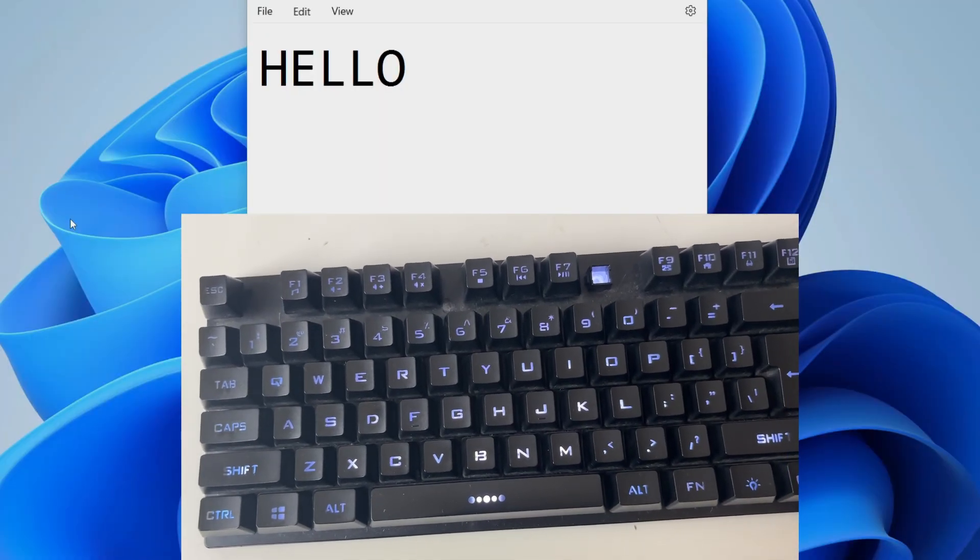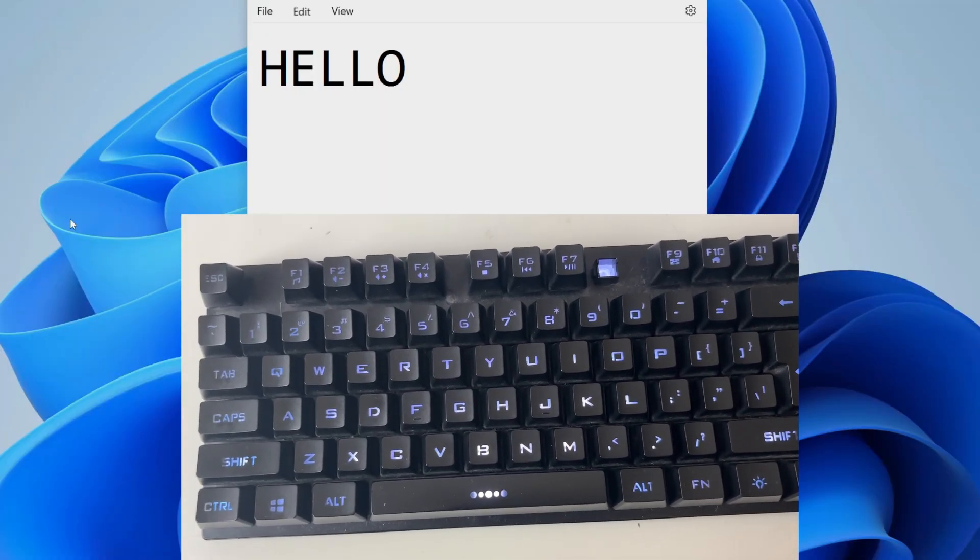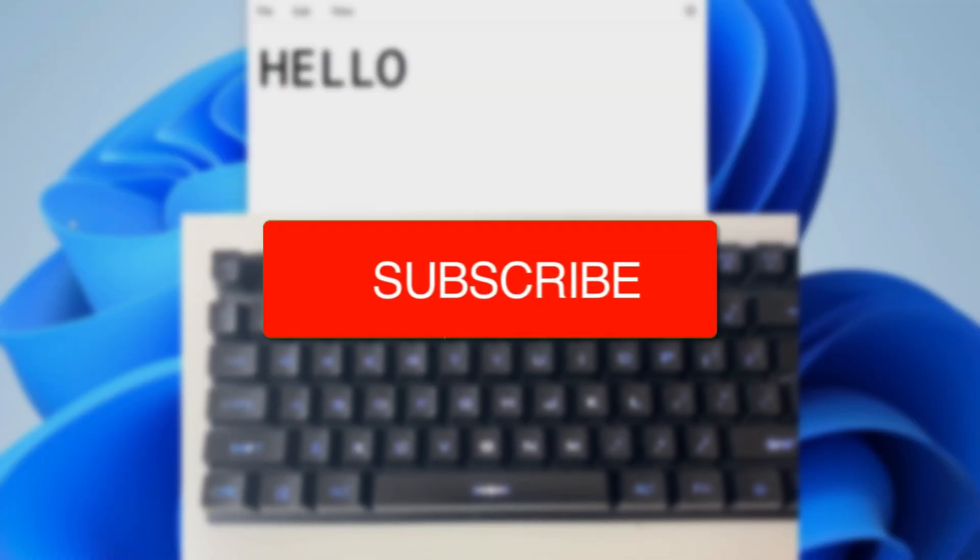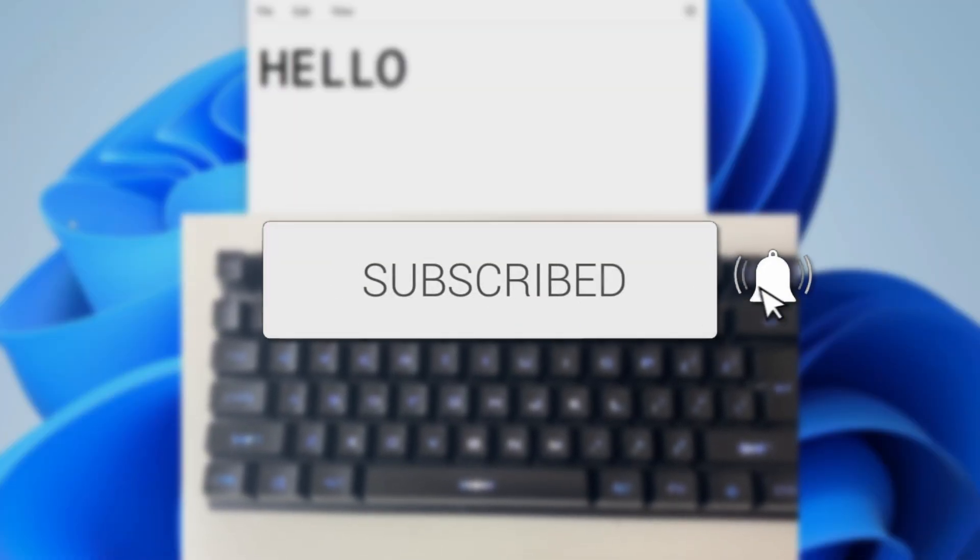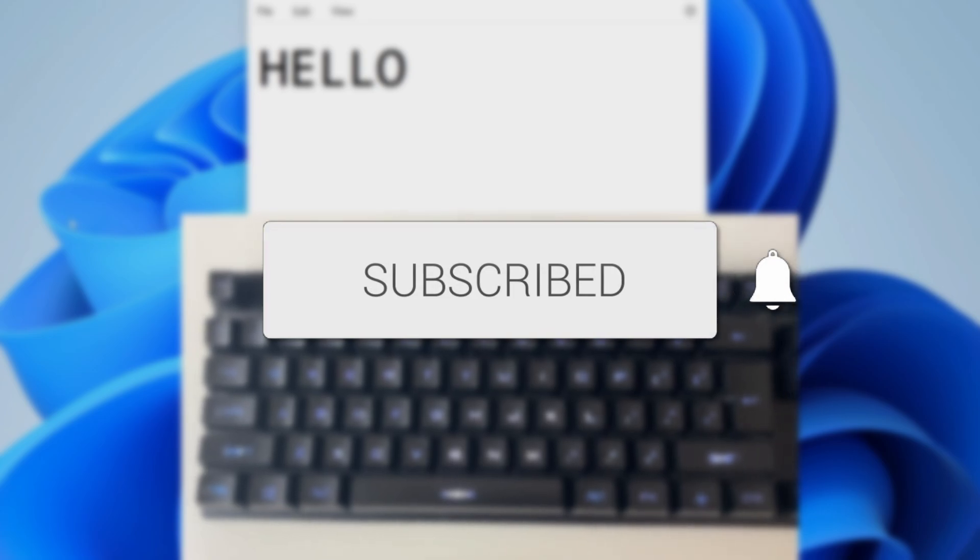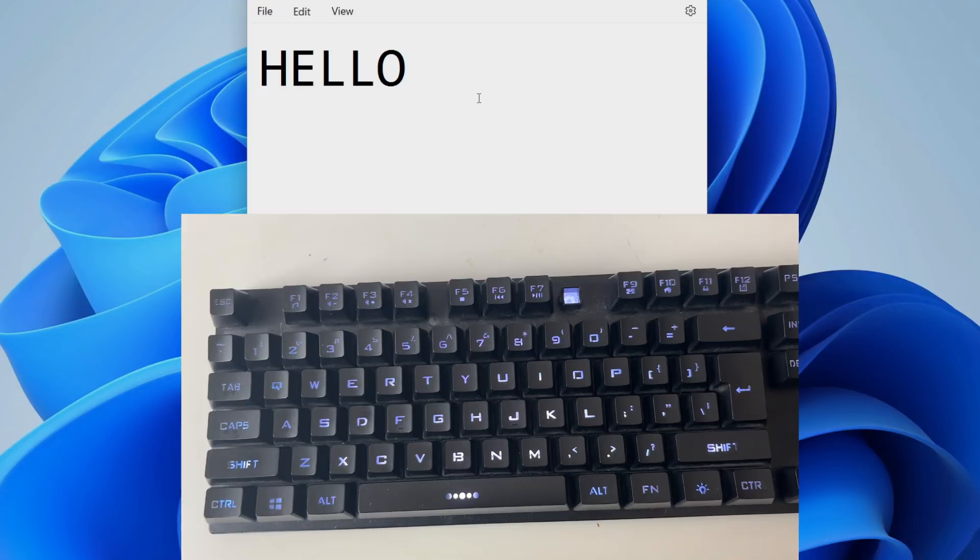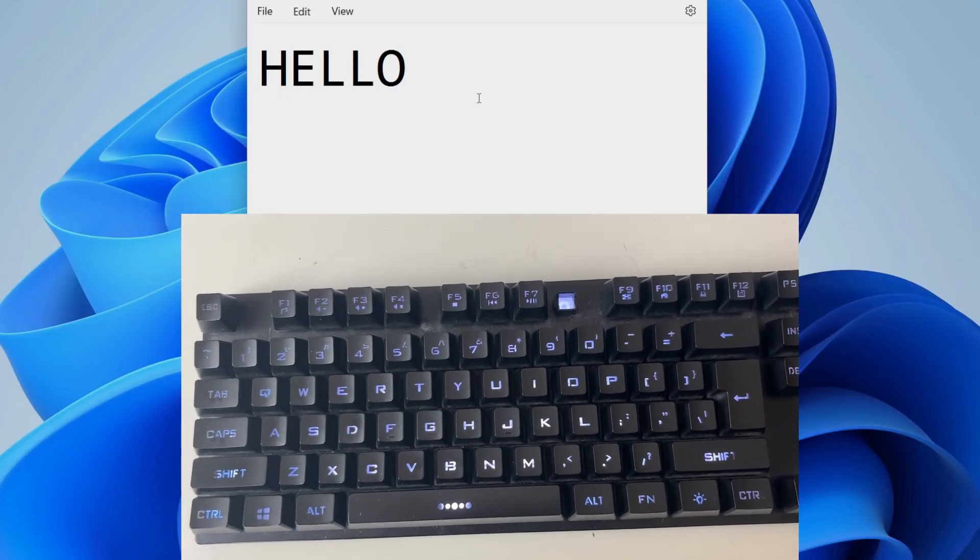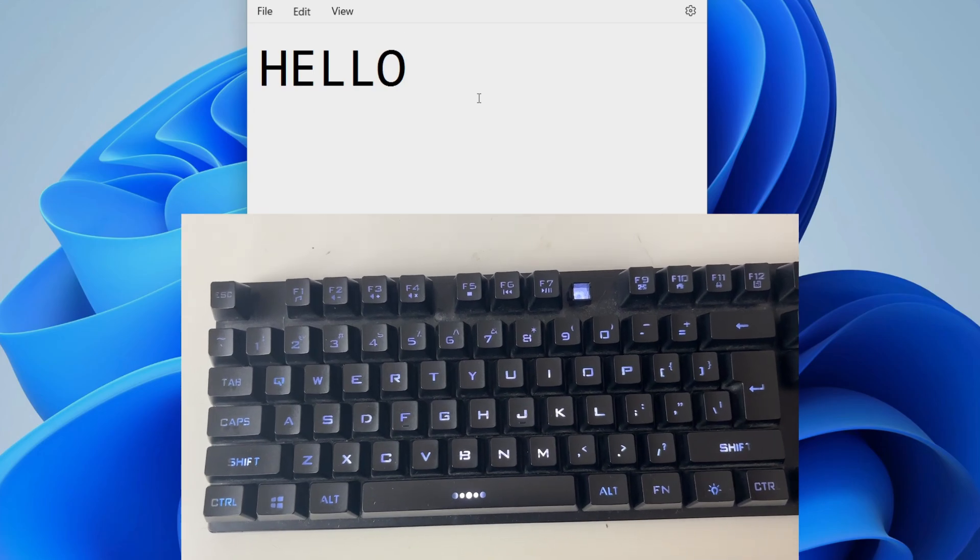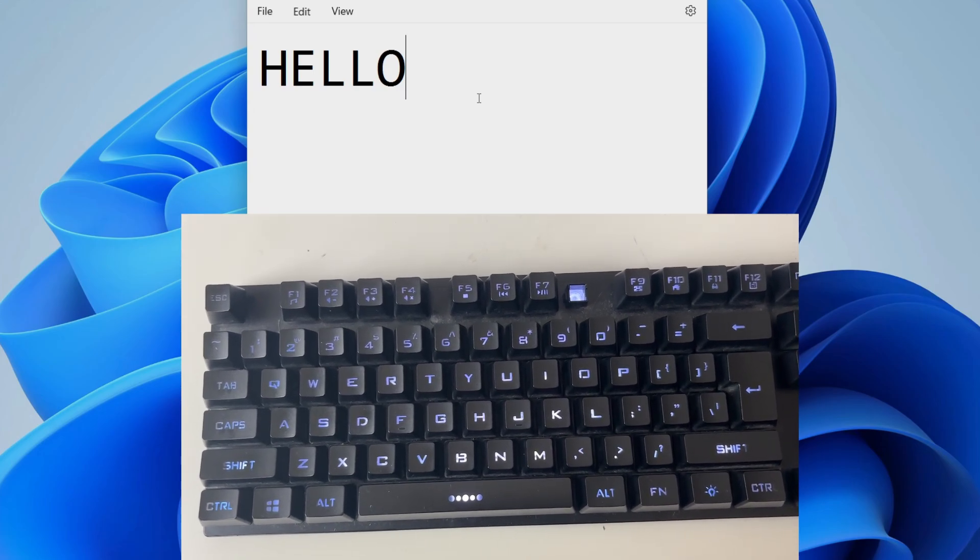We'll guide you through how to copy and paste on Windows using your keyboard. If you find this guide useful, then please consider subscribing and liking the video. So first of all, you need to select what you want to copy.